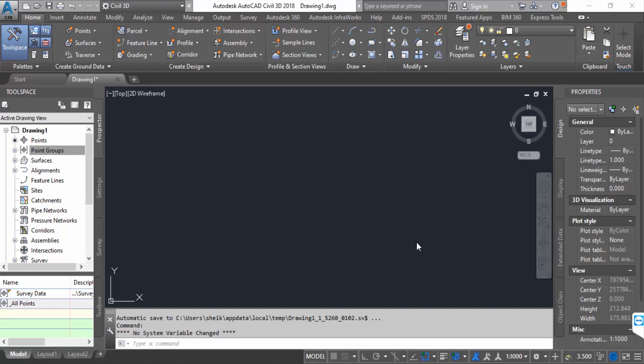Hello everyone, assalamualaikum. In this AutoCAD Civil 3D tutorial today I'll show you how to add a live Google map in AutoCAD Civil 3D. So let's get started.